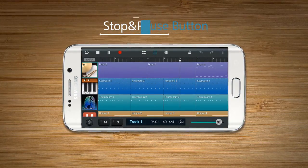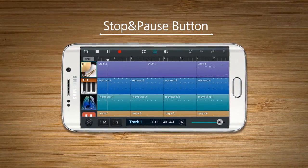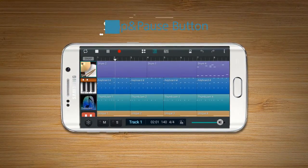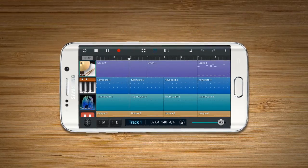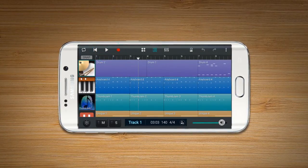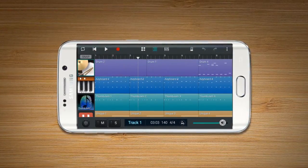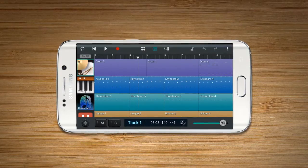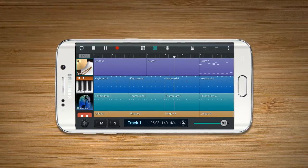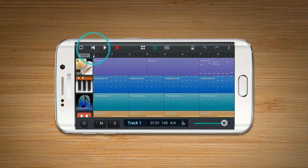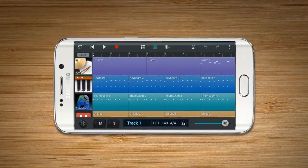The stop and pause buttons appear when the user presses the play button. Stop enables the user to stop the song and go back to the starting point of the time bar. Pause enables the user to pause at the current point of playing.